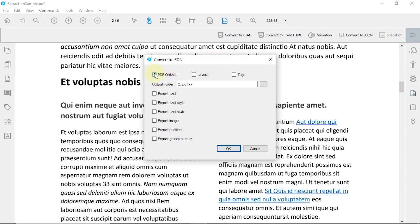You can specify what data you want to extract and in what form. Once again, you can structure the JSON based on the tags of your document, or you can let us detect the best fitting structure for your output.